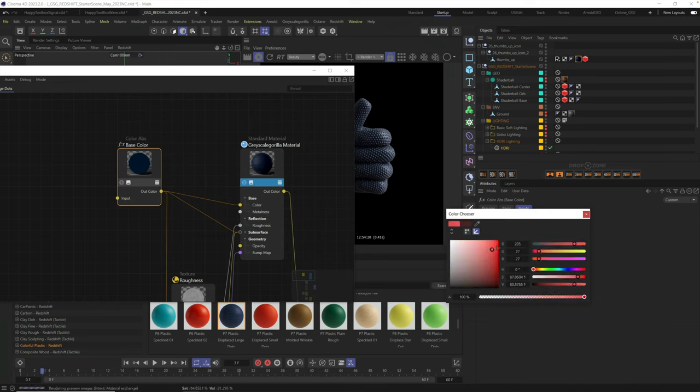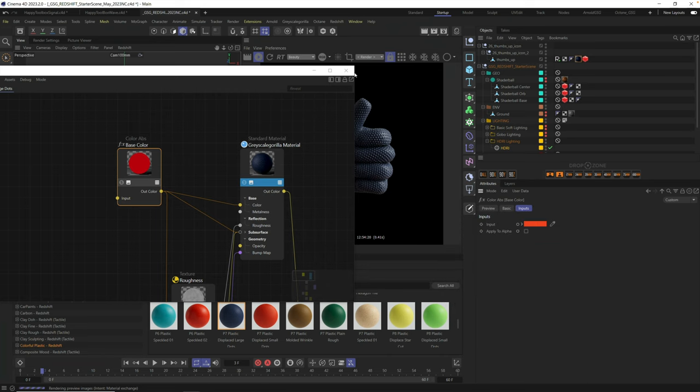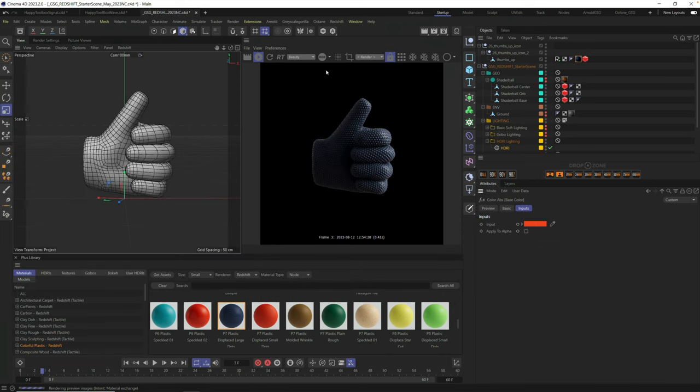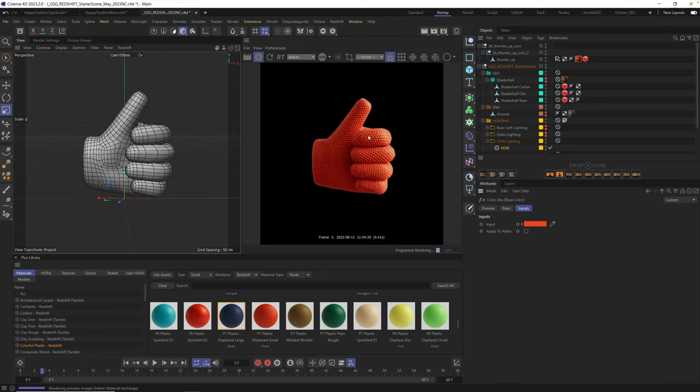I'm going to go ahead and grab one of those. And let's go ahead and close all this up. And you'll see, boom, we're ready to rock. Okay, so now that we have that, let's go ahead and grab a background.